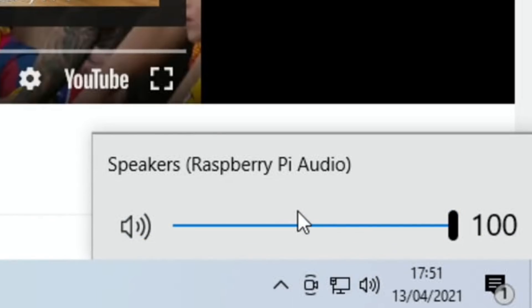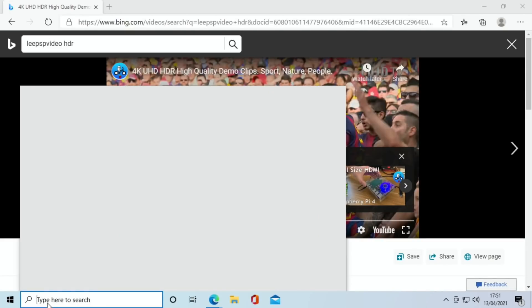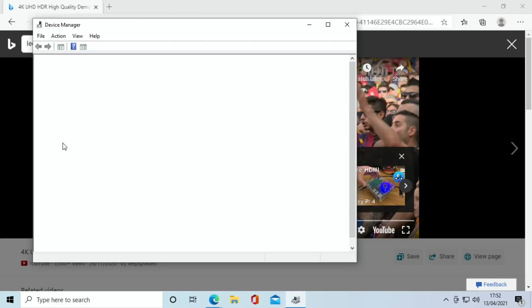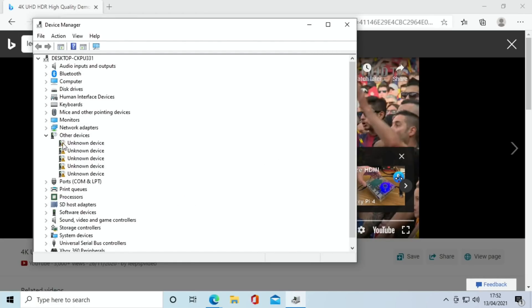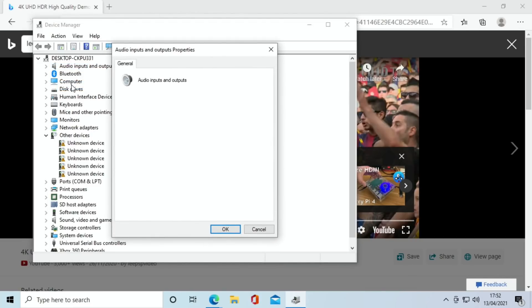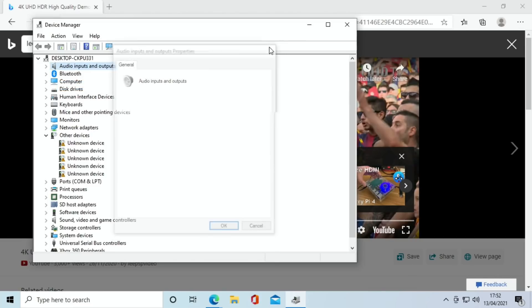If I try Device Manager, we'll see what it says in there. Audio inputs and outputs. What do we see here? Properties. It doesn't really tell us a lot, but it is working and the sound was fine.